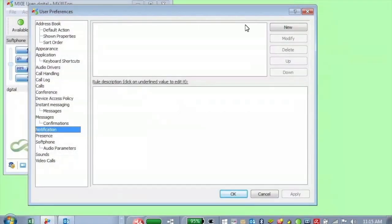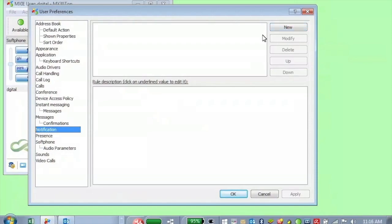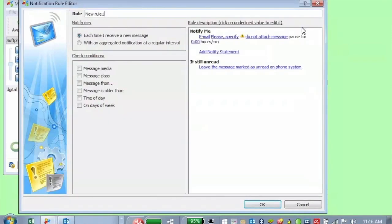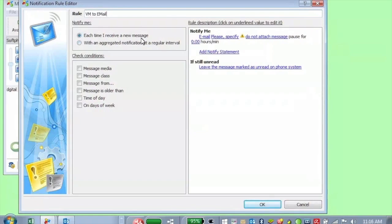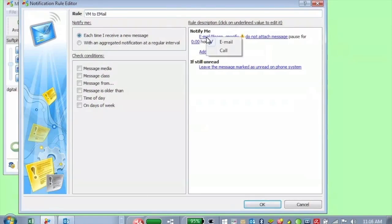Notifications. And so this would be, let's say you wanted to have voicemails sent to email. This is a way that you can do this. So we'll just go ahead and click on notifications. Go to new voicemail to email. You can have it each time you receive a new message, you're going to notify me. You click here. You can either notify with a phone call or an email. Go ahead and specify email.